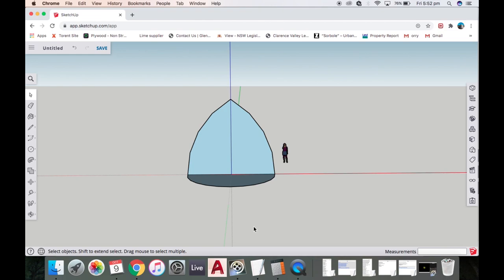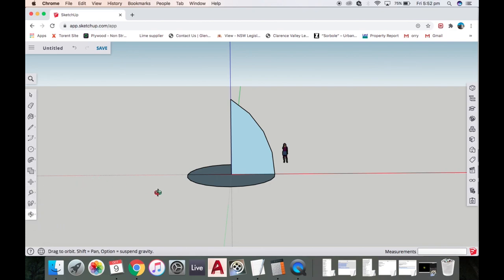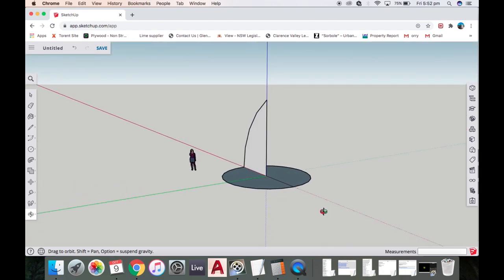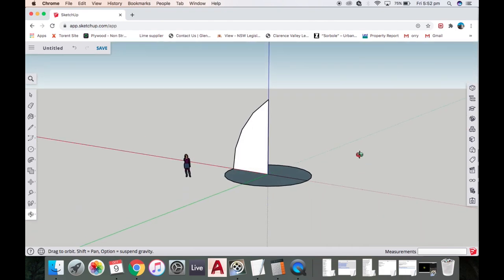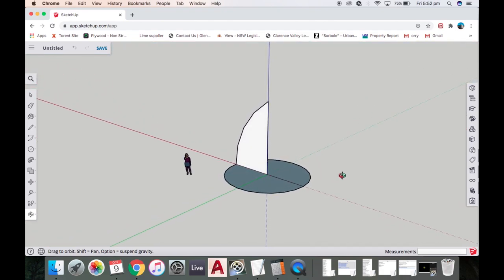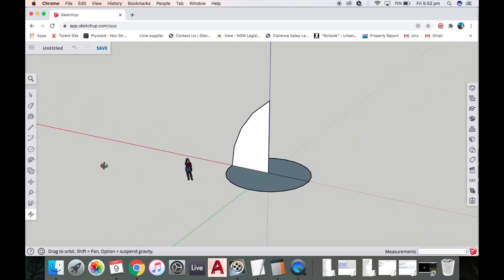This is the orbit tool, these two arrows. Now we have what looks like a sailing boat which is great.